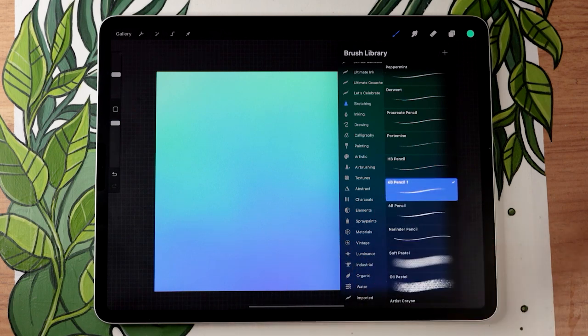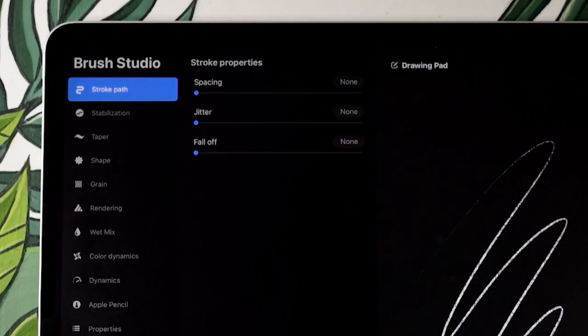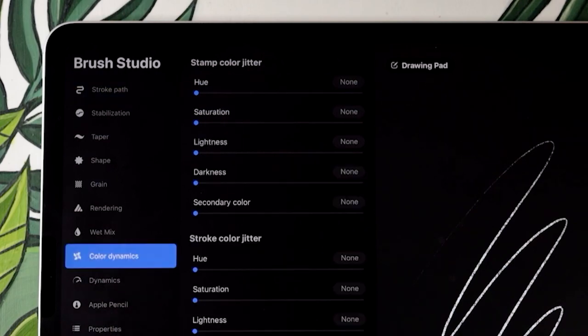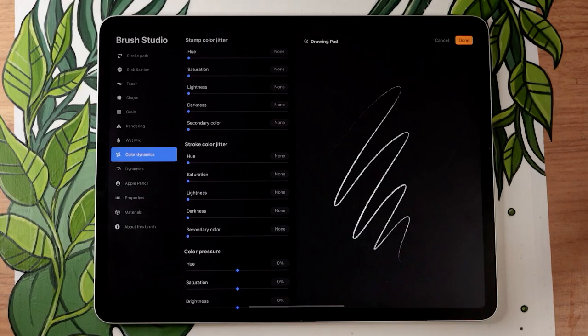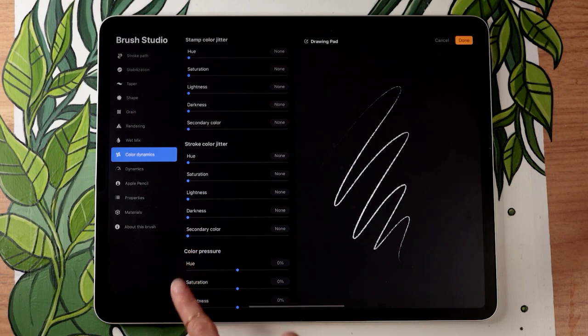Once you've duplicated it, you can just tap on it again and then go in the color dynamic menu here on the left. Now, in this menu, there are a lot of options, but the one that is interesting to us is in color pressure right here, the hue.